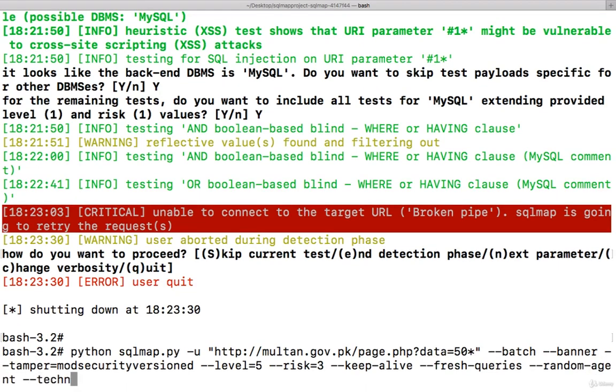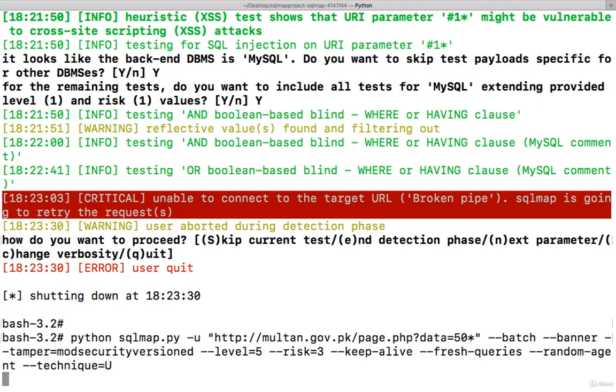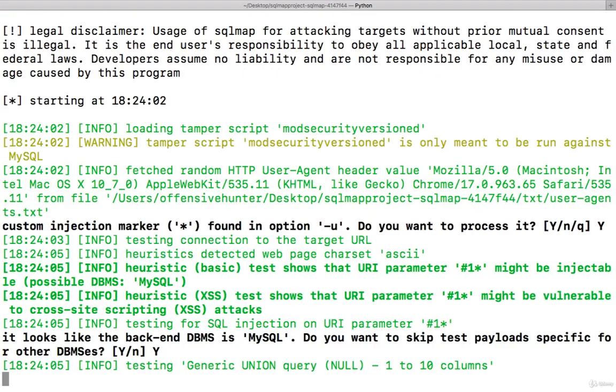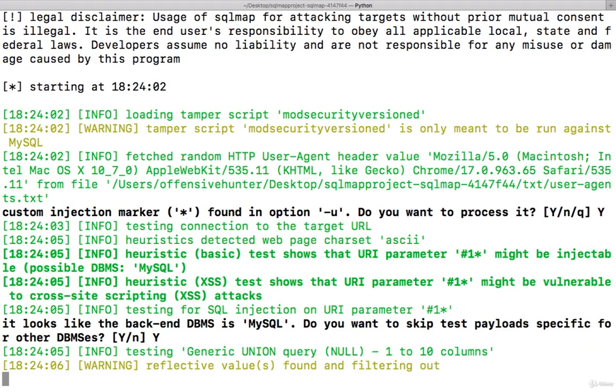Technique - so technique will have something like B-E-U-S. Otherwise, you can try for blind-based, you can try for error-based, you can try for union-based, sometimes for union-based only. Let's try this now. So this way you have to try for SQLmap. Okay, so let's wait for a few seconds.